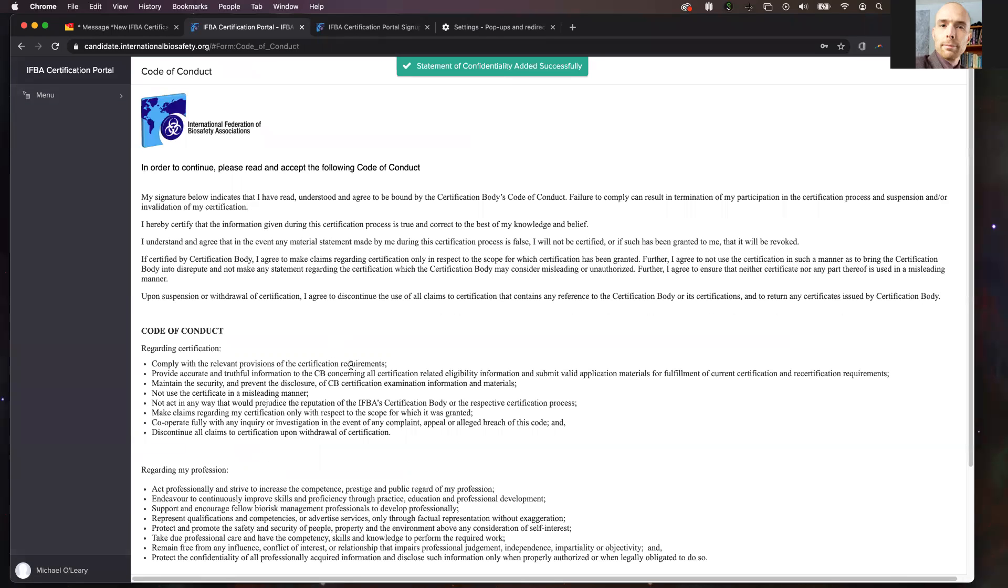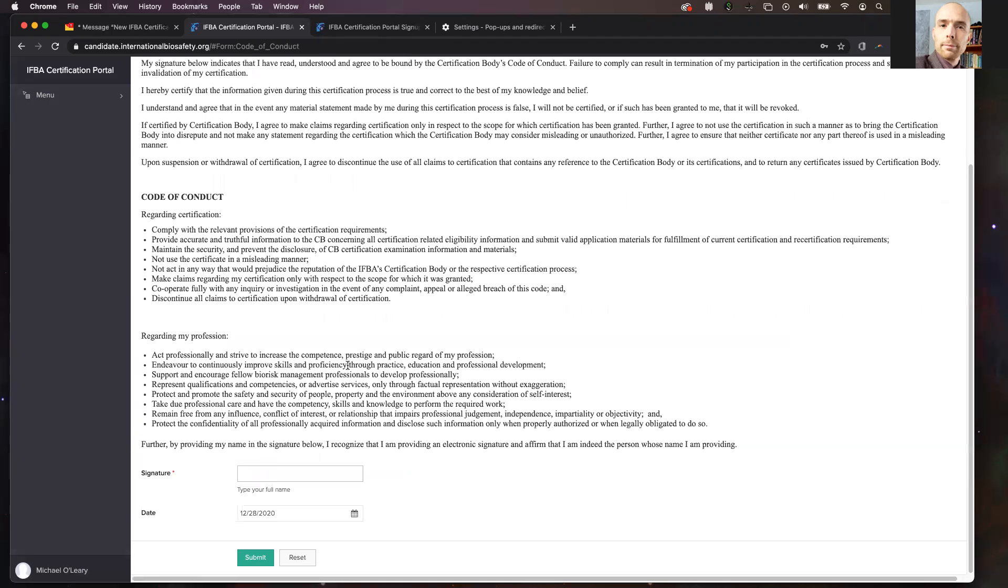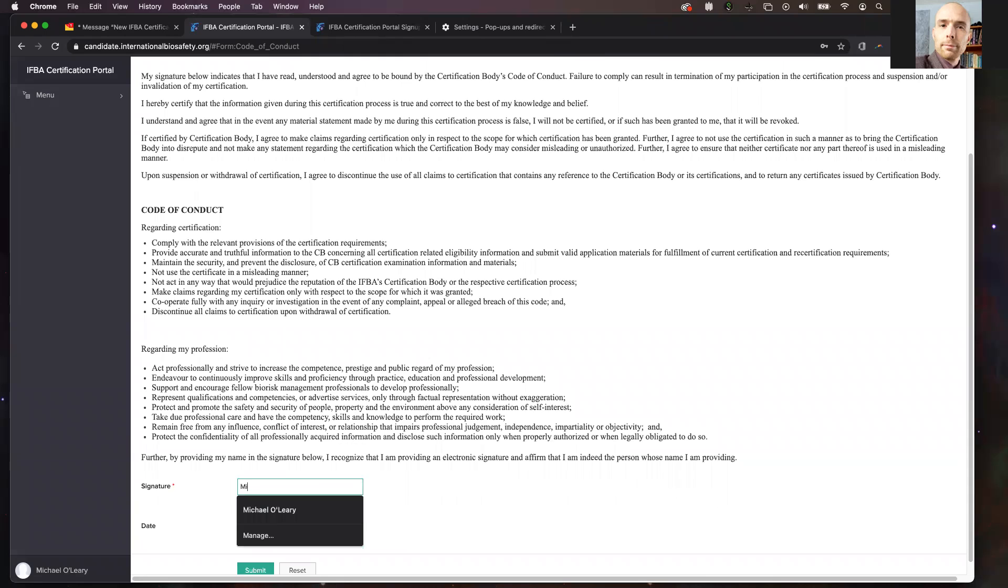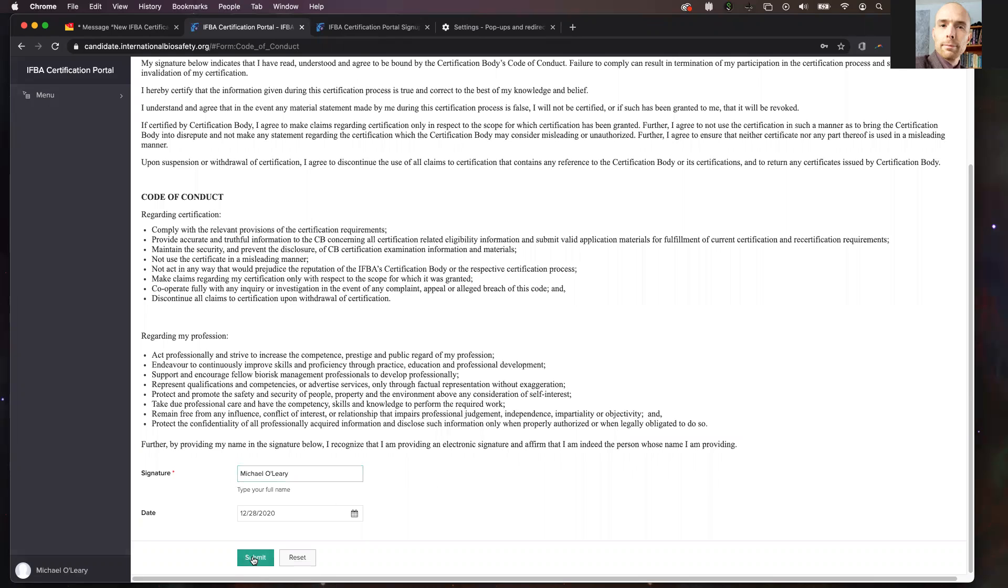You will then be taken to the code of conduct where you will do the same. Read the information provided and type your full name to agree to the code of conduct. You will then click the submit button.